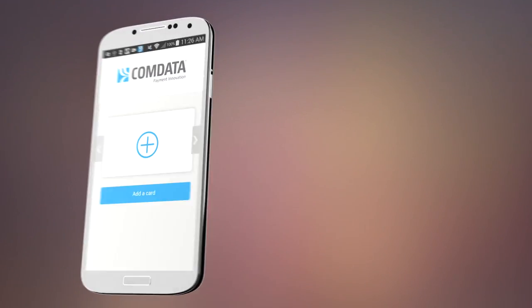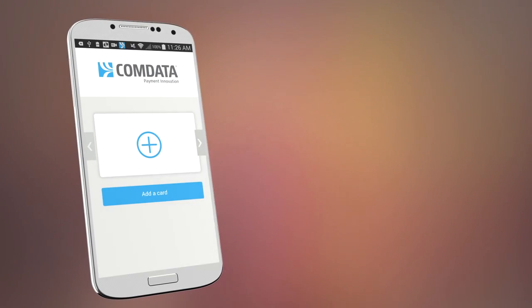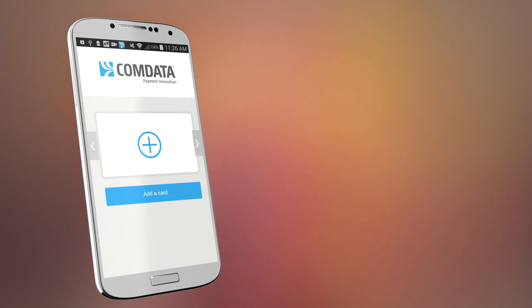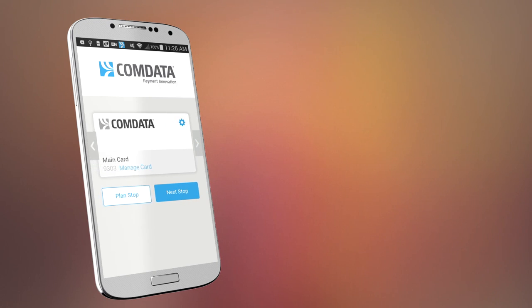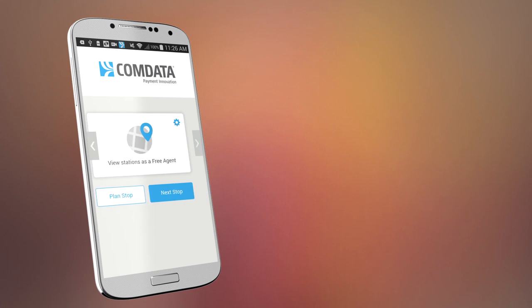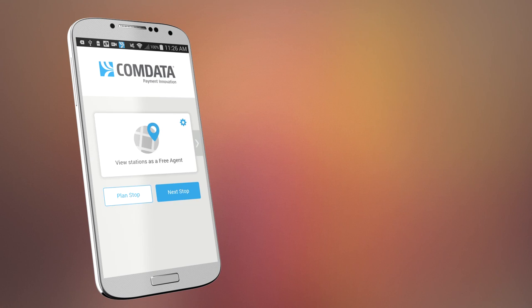Start by adding a card, or select a card you've stored. You can add multiple cards. Or if you don't have a Comdata card, you can use the app in our free agent mode.